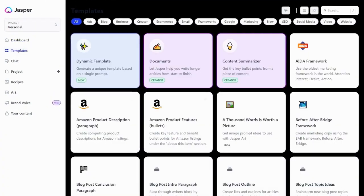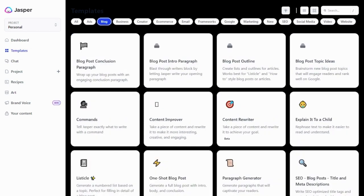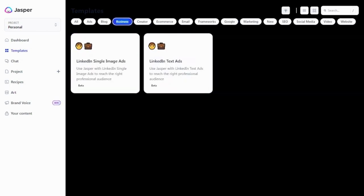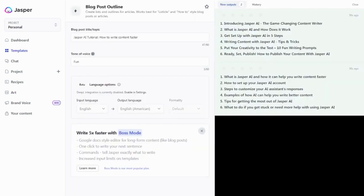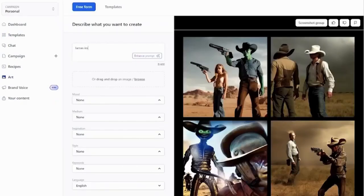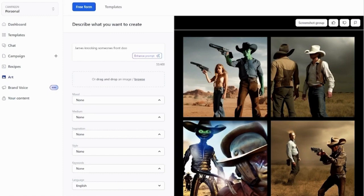With over 50 templates for various content types such as AIDA, PAS, blogs, social media, and marketing, Jasper.ai serves as a writing support tool rather than a tool that autonomously generates full articles.